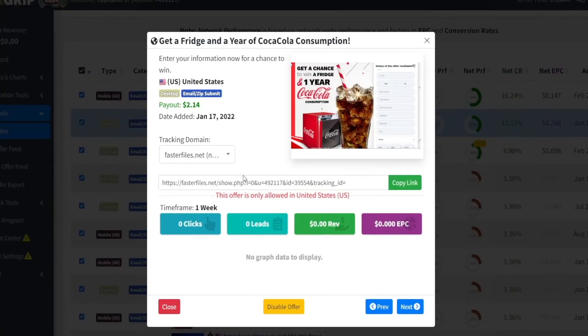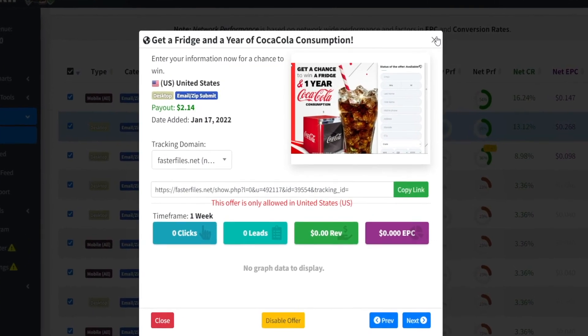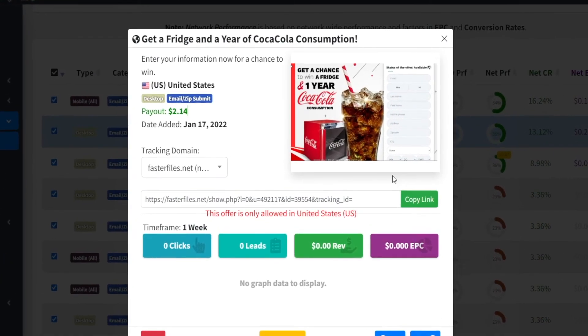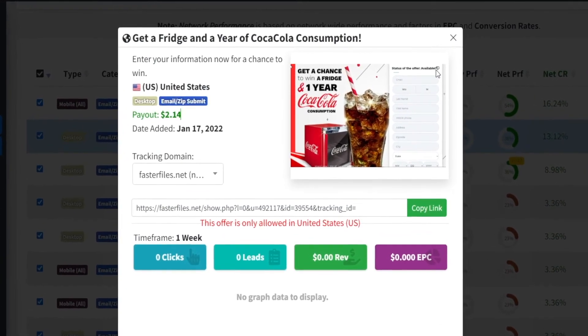For each lead you bring them, they pay you $2.14 — and that is a lot of money because we can upscale this. Just imagine bringing 100 new users to their website — that's generating $200 for you, without promoting a product, without generating sales, and without manufacturing or delivering any product of your own. The cost here is pretty much zero. You don't have to advertise this offer — you just need to paste it in the right places, targeting the right audience.